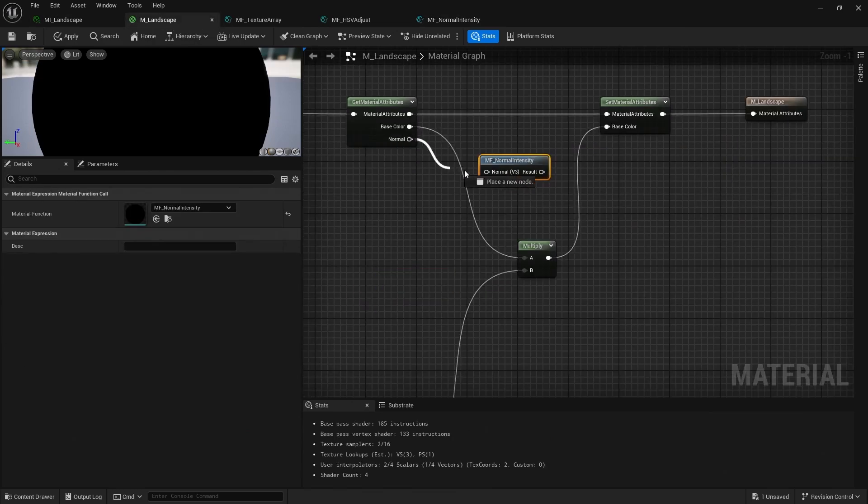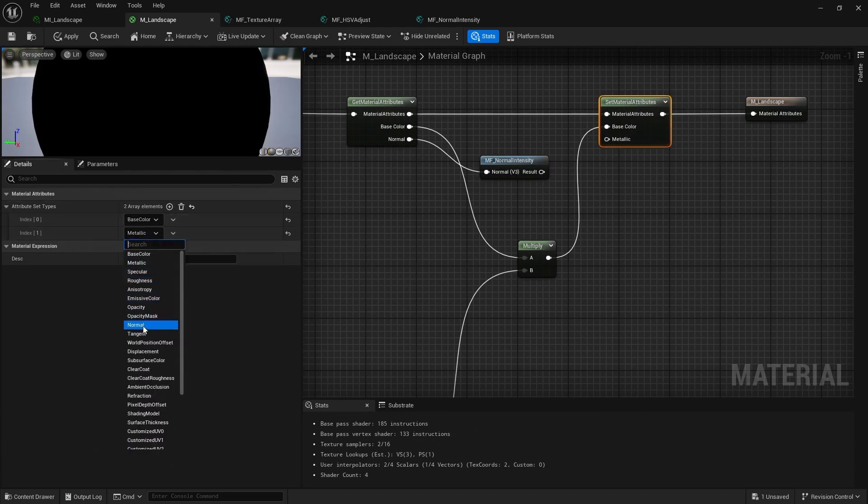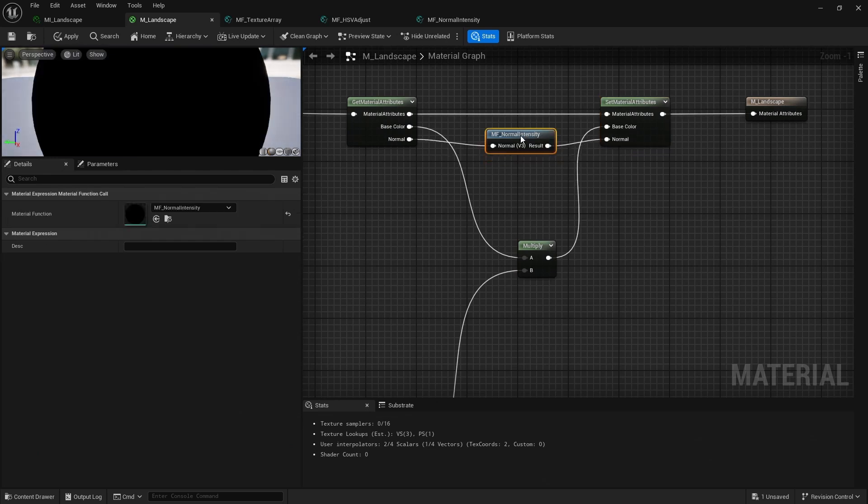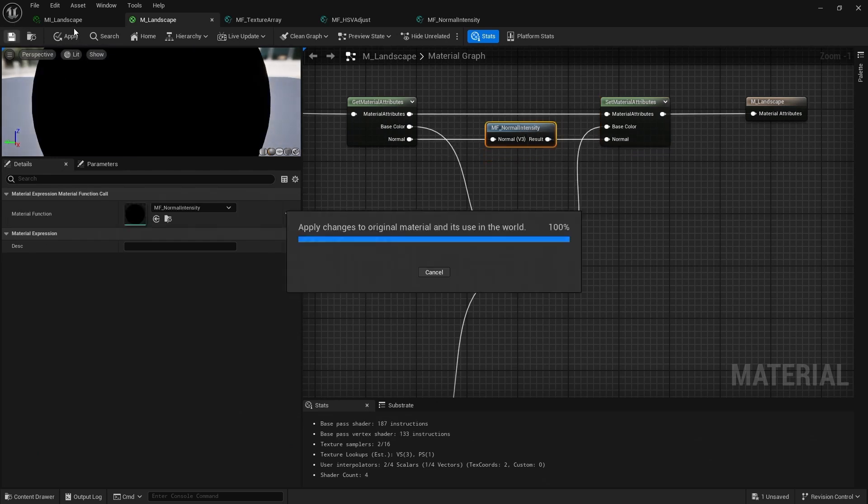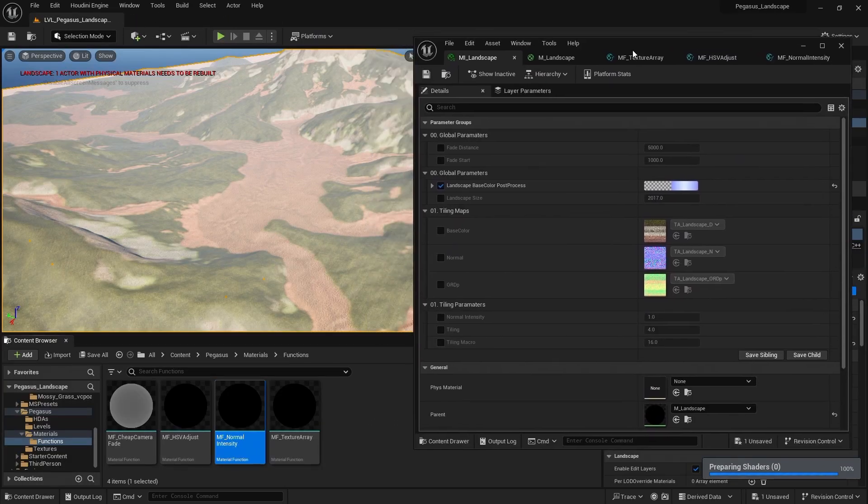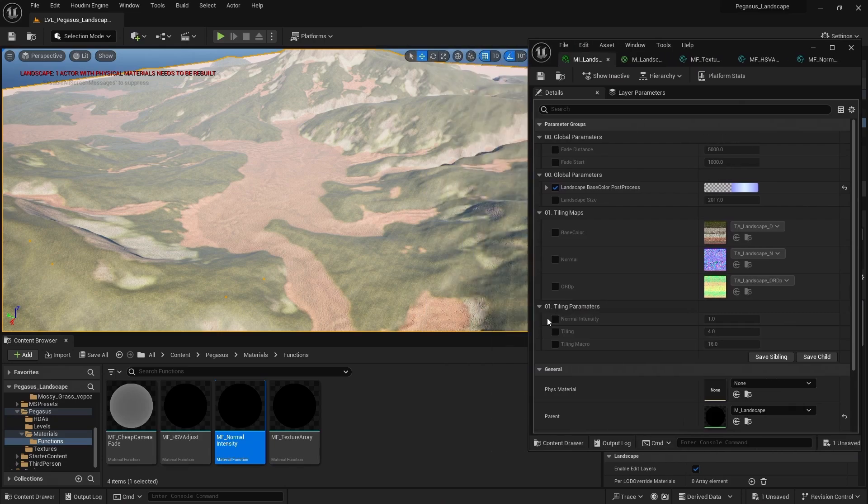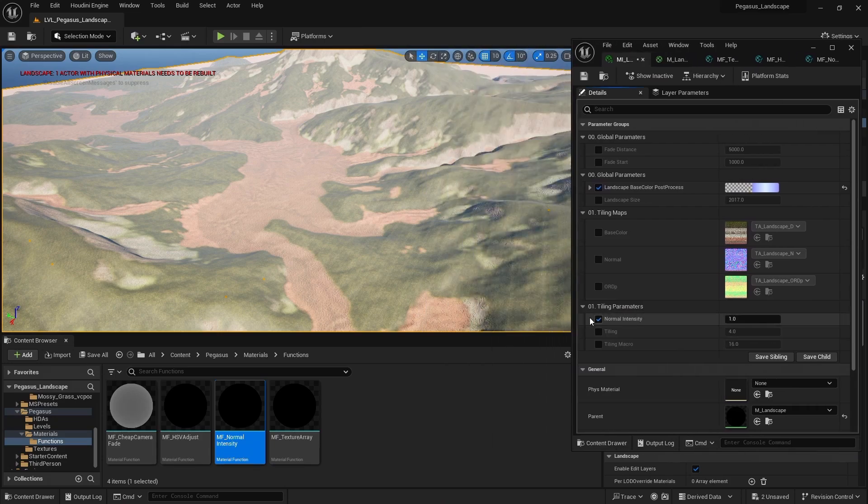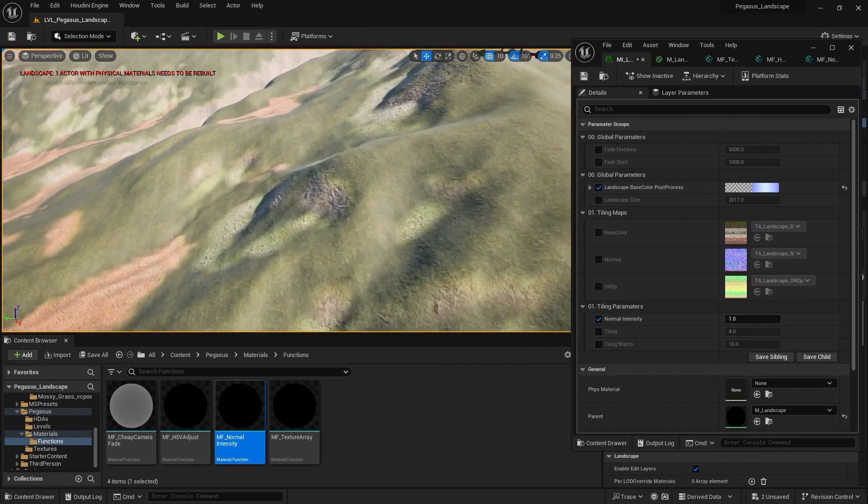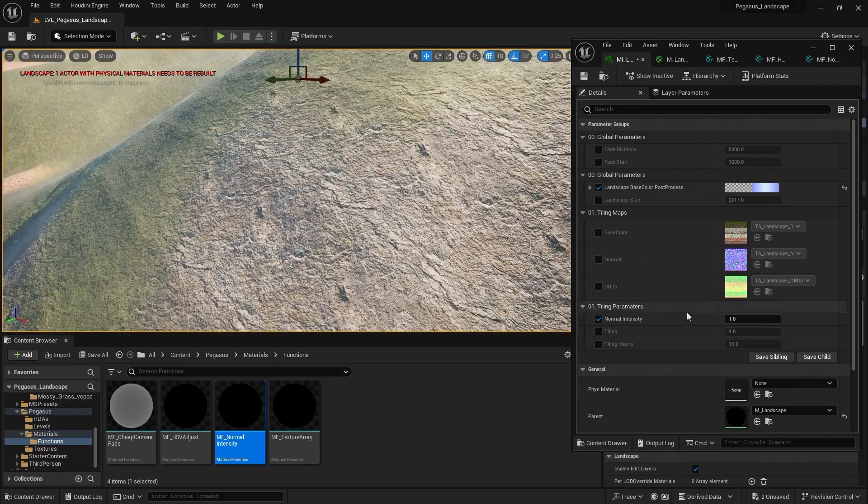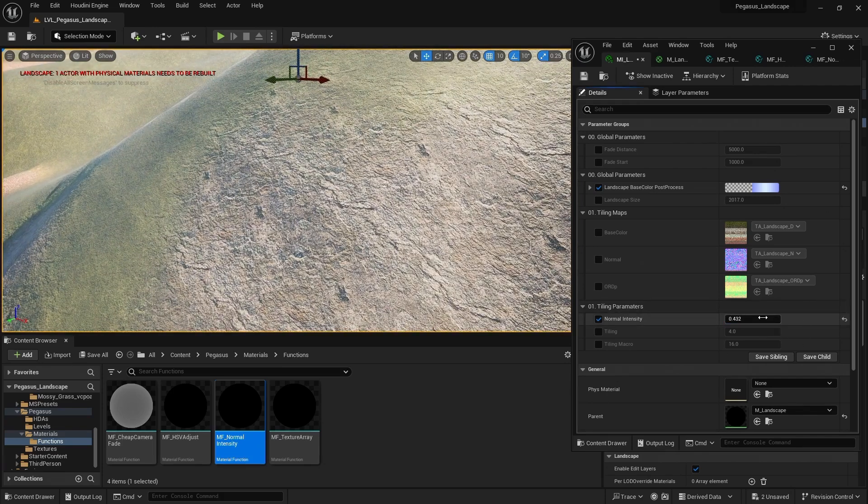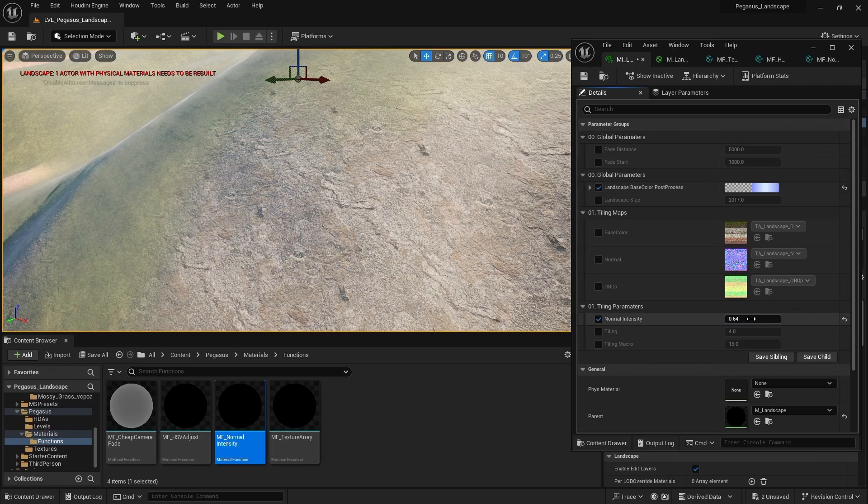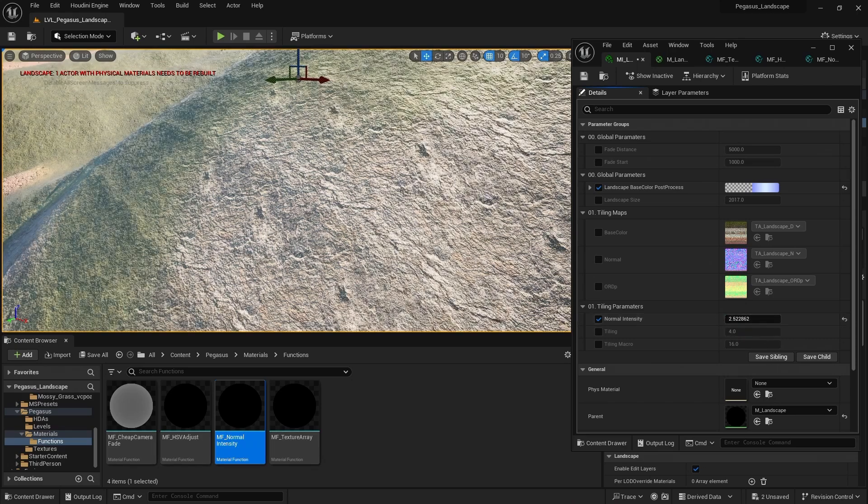So now let's plug our normal into the material function input. And then I'll set material attributes. We hit plus. Add in normal. And pass that normal back out to the make material attributes. And now I've clicked save. And come back over to our material instance. We now have a normal intensity value. And we can just use this to decrease the intensity. Or turn it up to increase the intensity and make it stronger.